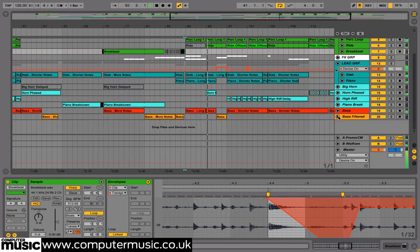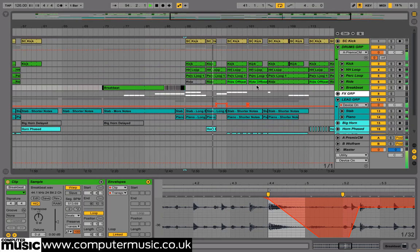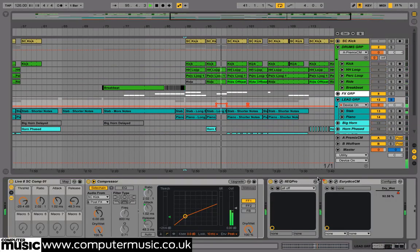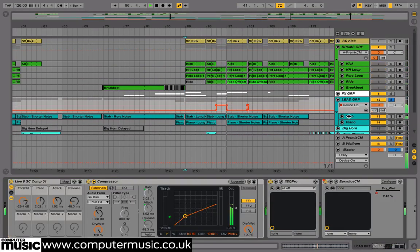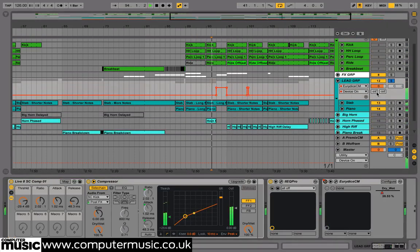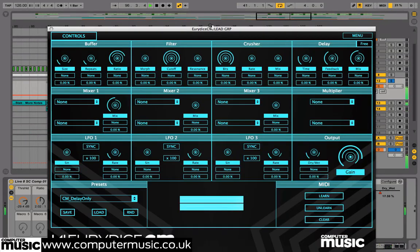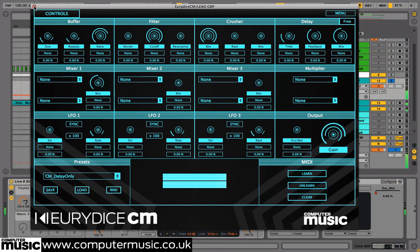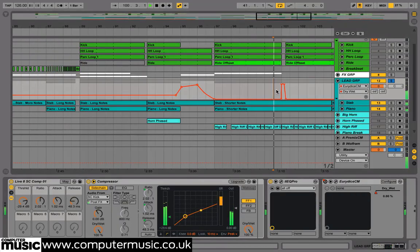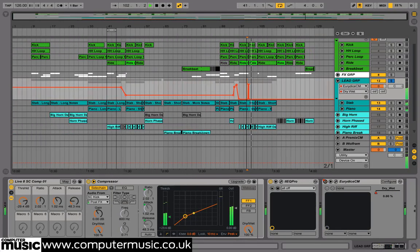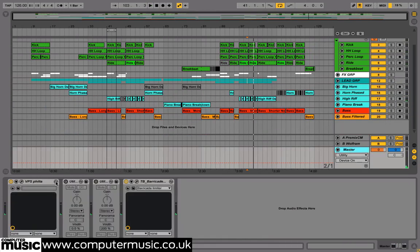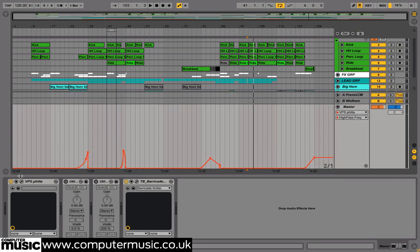A few more subtle touches that we added: we used Eurydice CM over our lead group at a couple of edit points, just for a slightly weird delay effect whilst the riff is filtering. And on our master channel we also used a high-pass filter to remove some bass just before key drop sections, to give us more impact when it kicks back in.